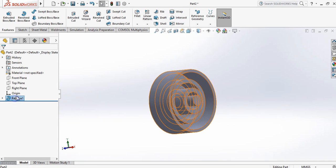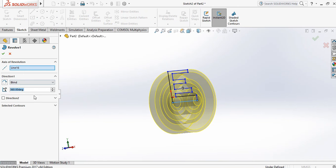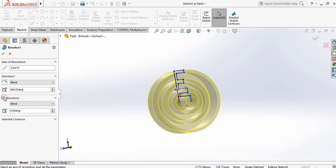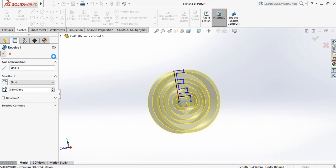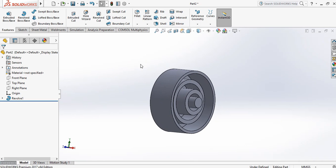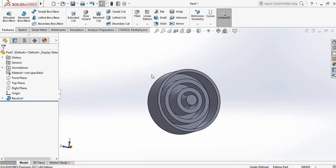Go to Revolve, Edit Features — there is a Direction 2 option which also asks for a degree, though it may not always be applicable. This is all about the Revolve command. That's all for today; the next commands will be covered in the later tutorial. Thank you.